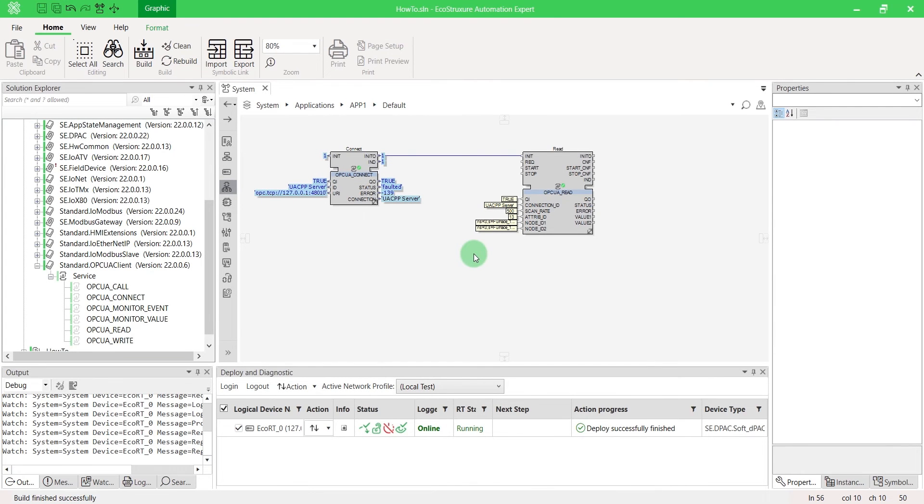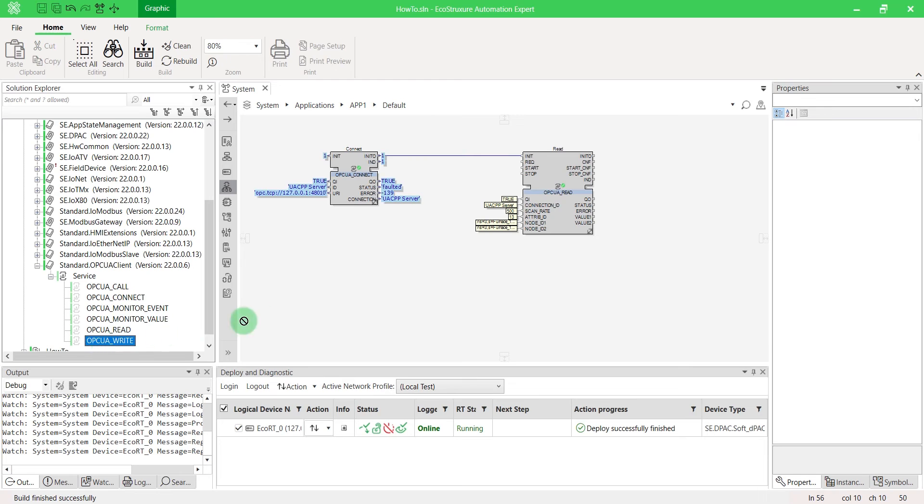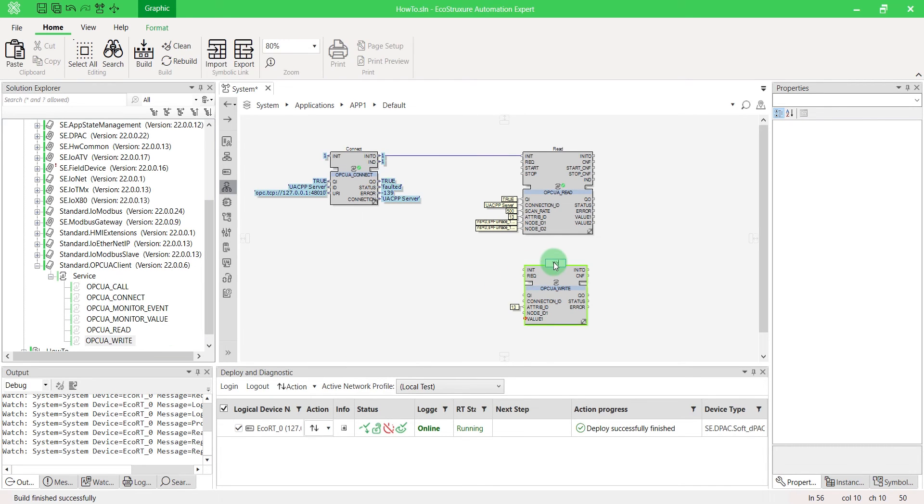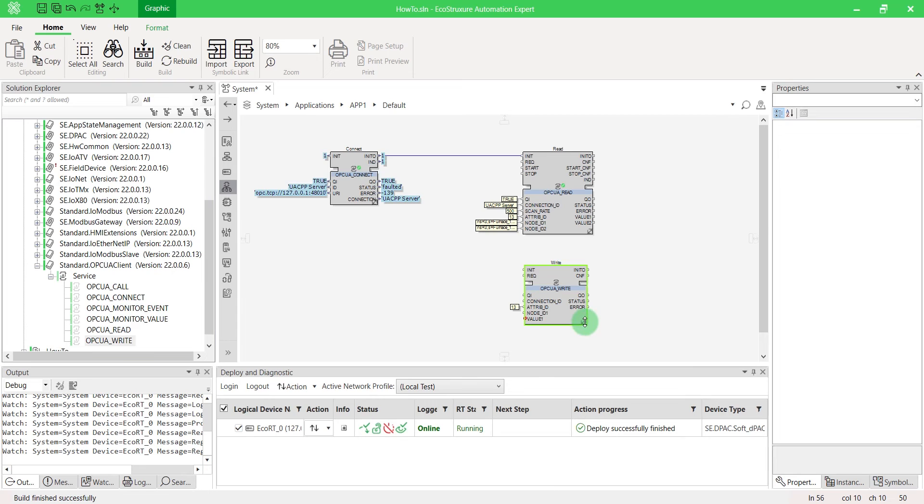Now let's drag and drop the function block OPCUA write to write an attribute. Once again, you can extend your block to write multiple values. It can be configured the same way as the OPCUA read.